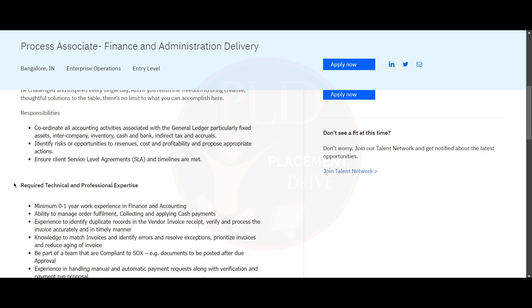You need to identify the risk or opportunity to revenues, cost, and profitability, and propose appropriate action. You need to ensure client service agreements and timelines are met.